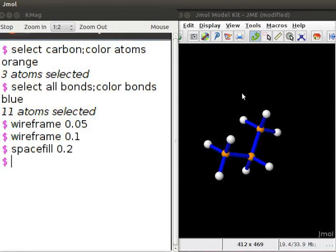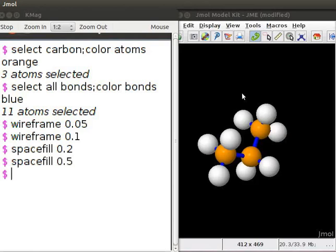Similarly, to increase the size of the atoms, type space fill 0.5. Press enter. You can see the change in the size of the atoms.